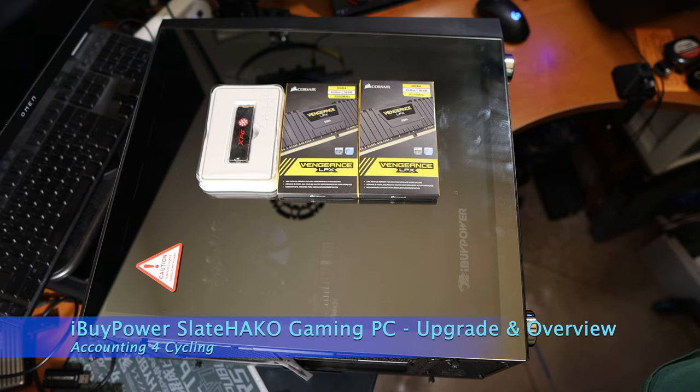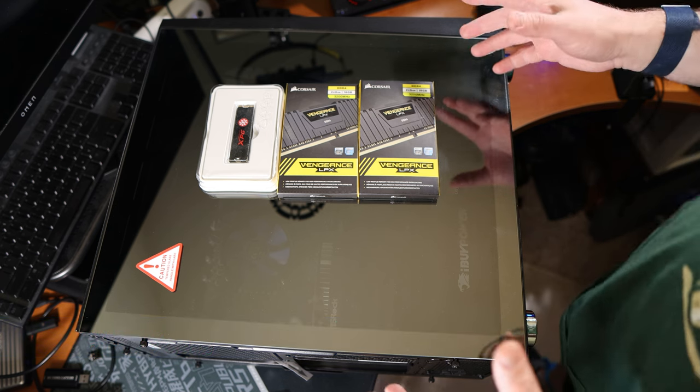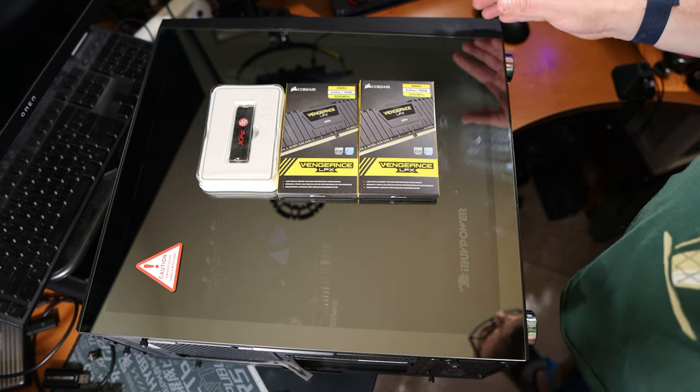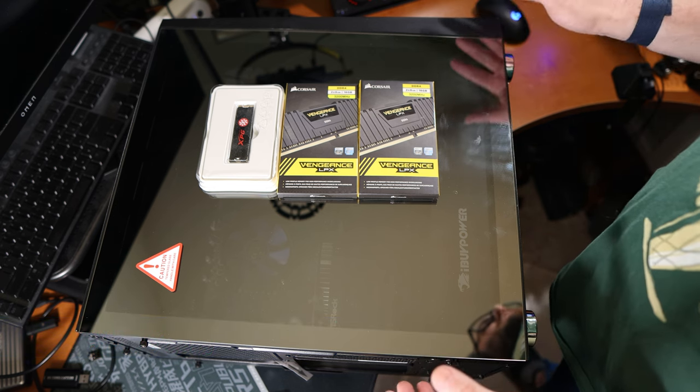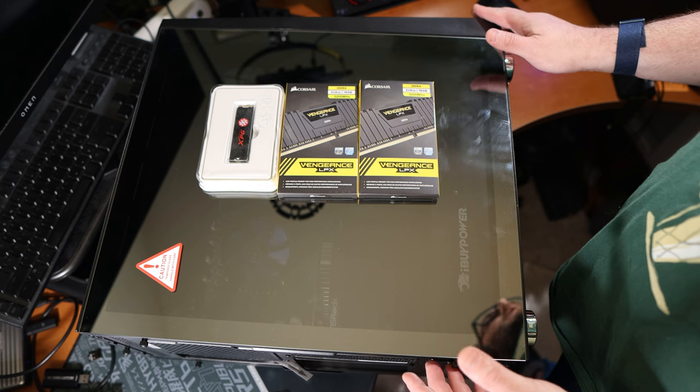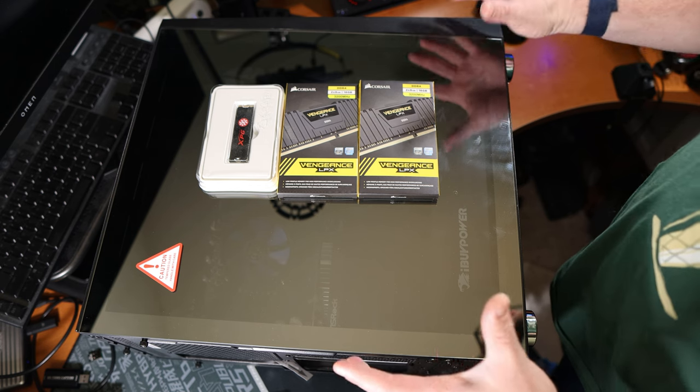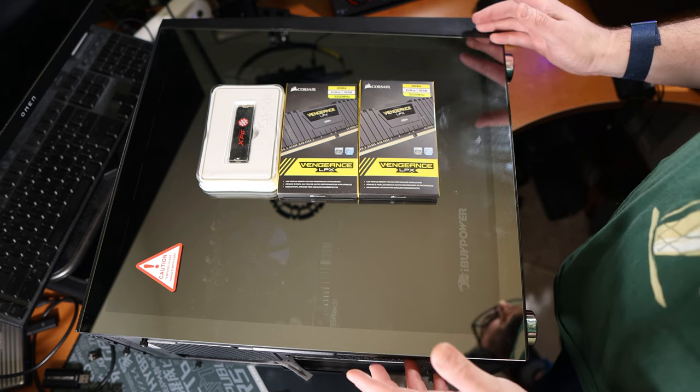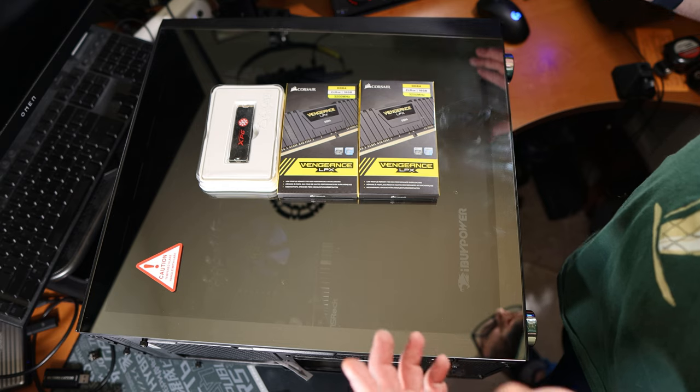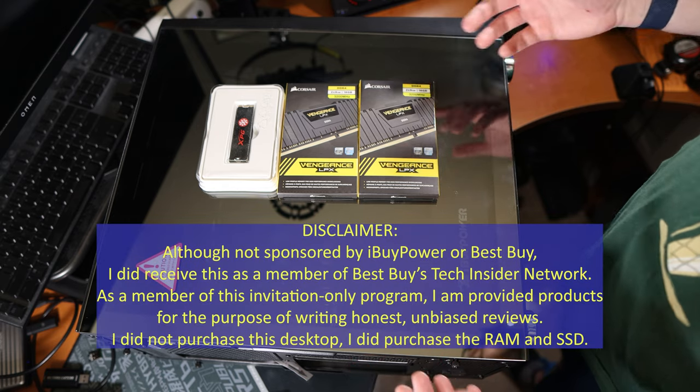Hey everyone, this is Mike from Accounting for Cycling. As I'm filming this right after the winter holidays, I know there are going to be some of you out there that either received or purchased a new gaming desktop. Congratulations on that and welcome to the PC gamer world.